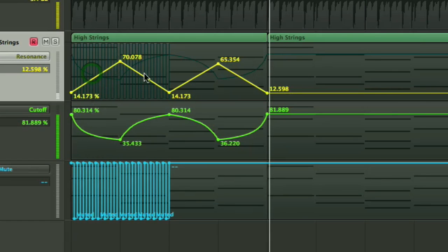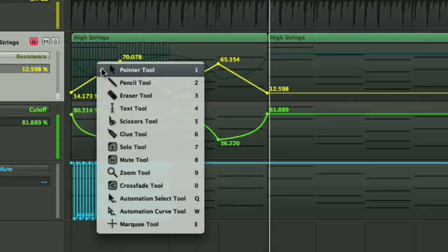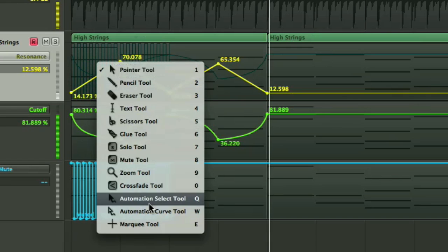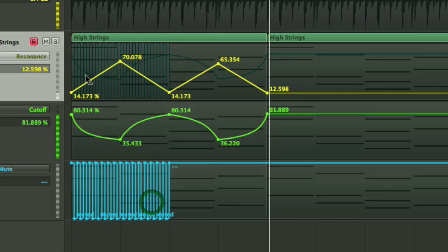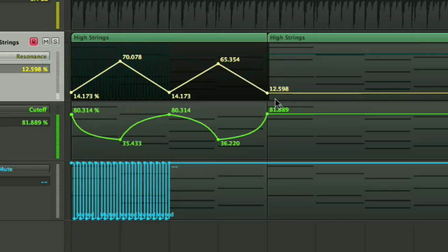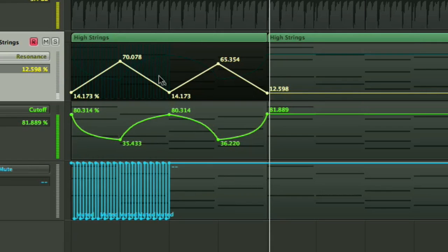So the question becomes: how do you select nodes to move or copy them? Well, if you hold down your Escape key and pick up the automation select tool, which is also on the key command Q, you'll find you'll be able to elastic band around a region and its related nodes, selecting them all, and you'll get this black overlay or dark grey overlay.